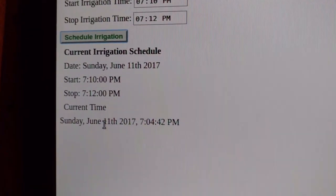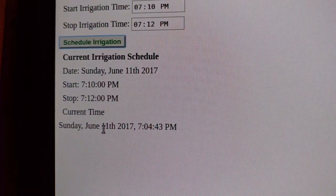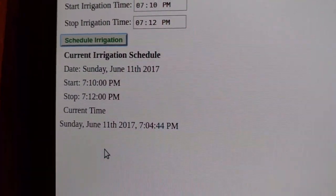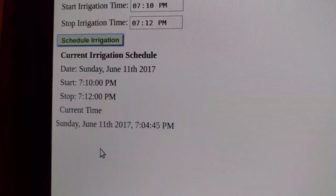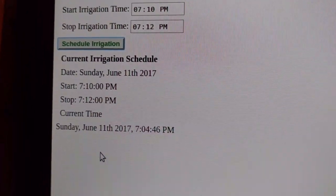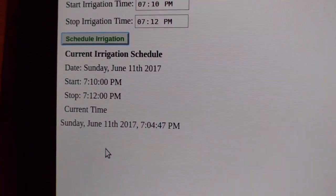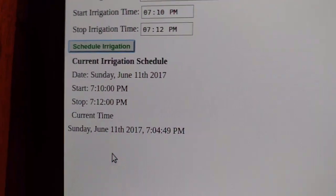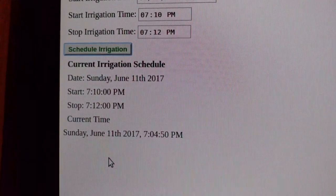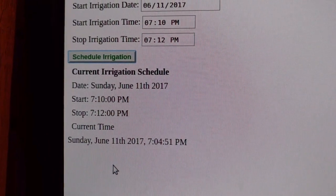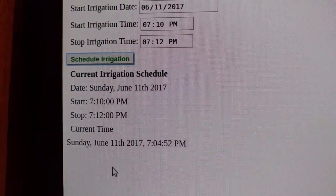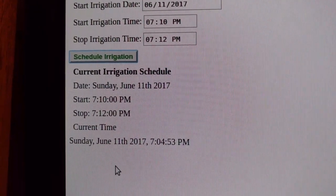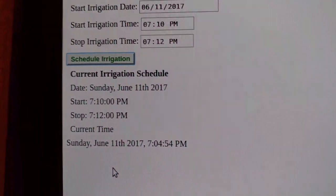The last line of the page has a real-time clock. We've got about 5 minutes before the irrigation event happens. We'll go outside and take a look at the system and see how it works.